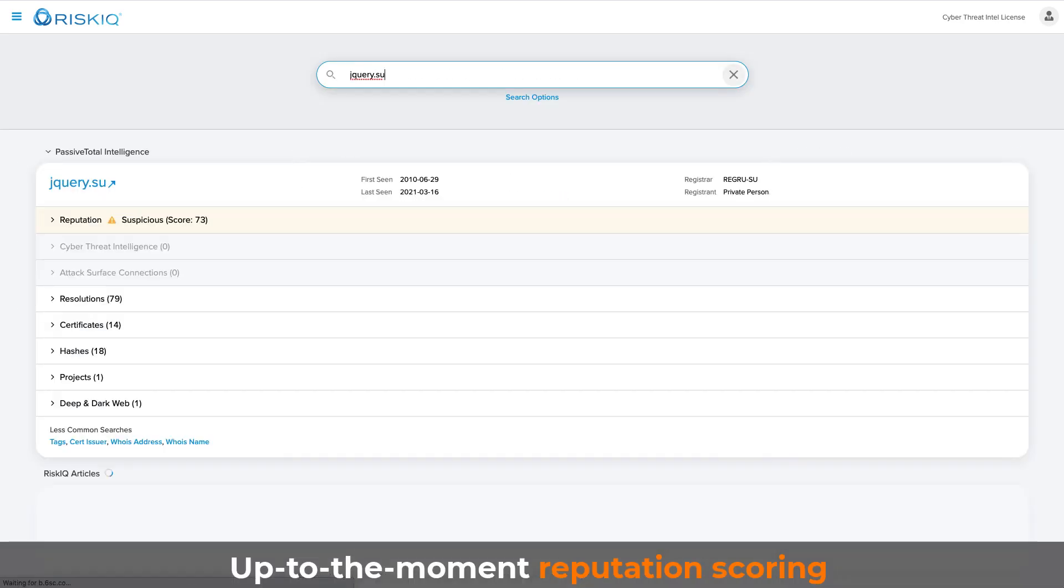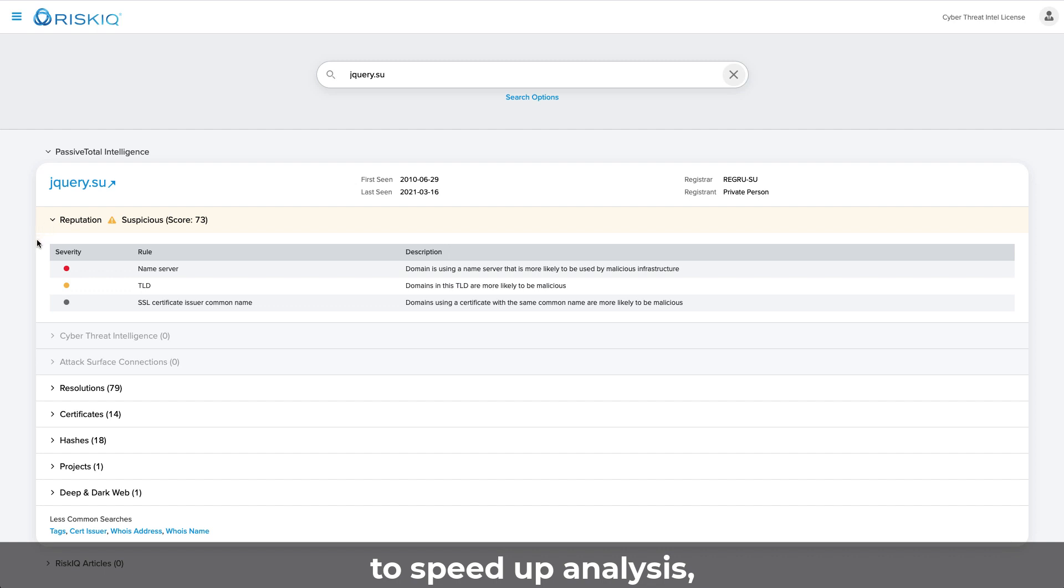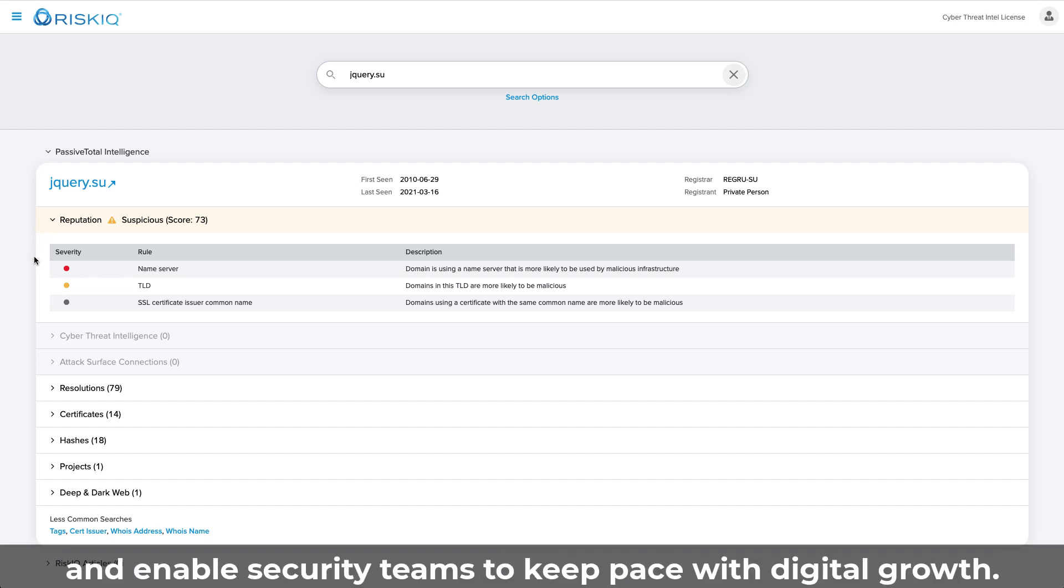Up-to-the-moment reputation scoring to speed up analysis, triage, and response and enable security teams to keep pace with digital growth.